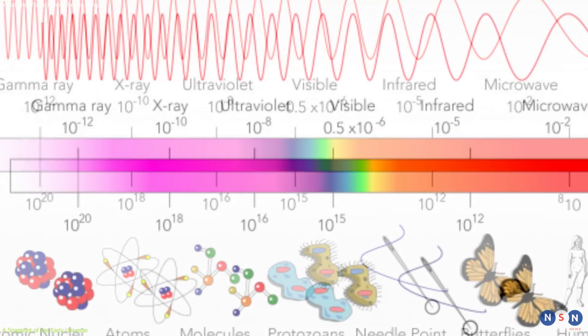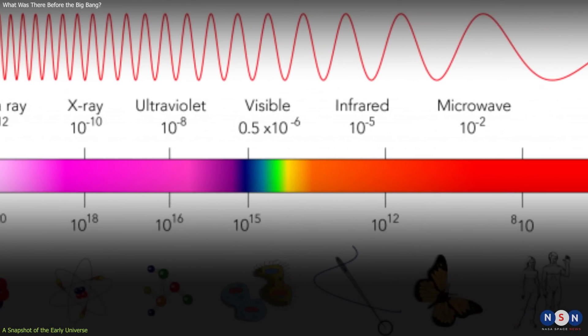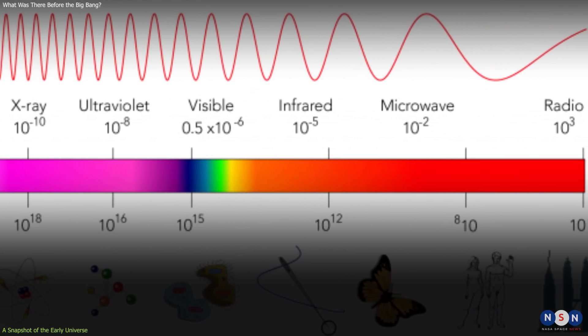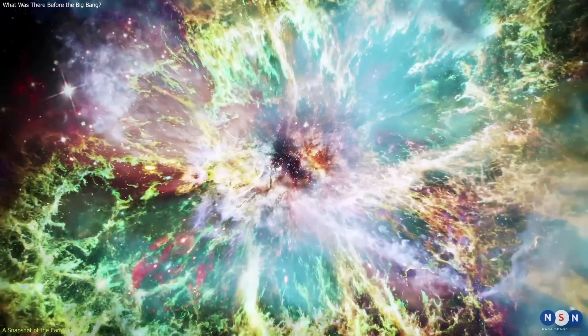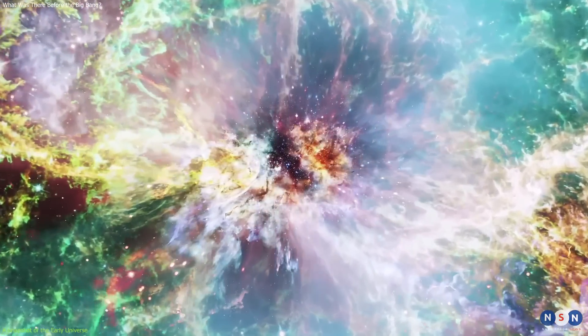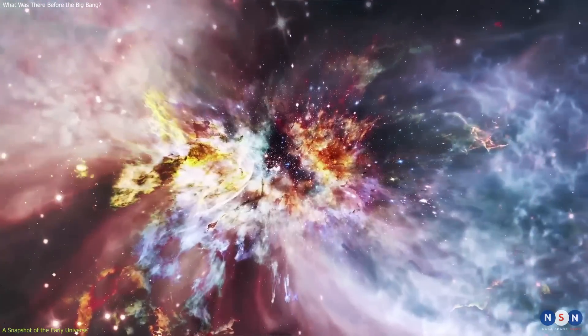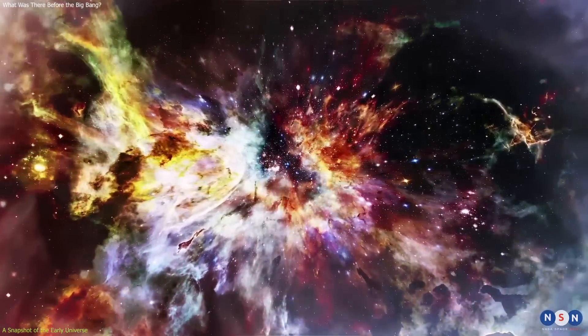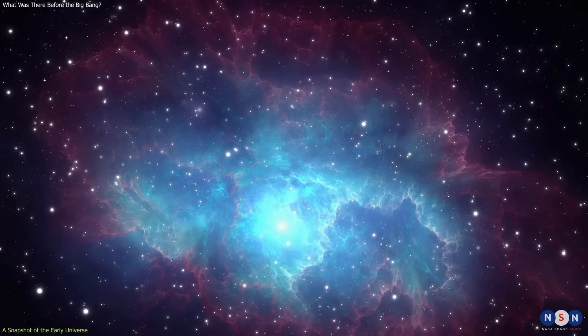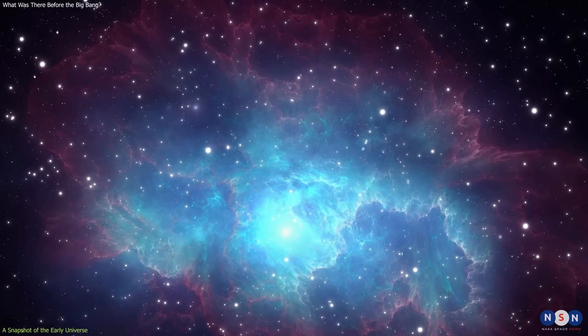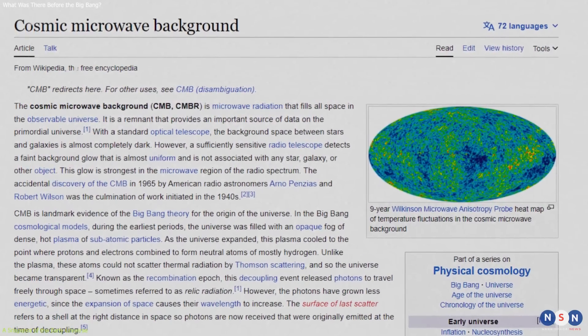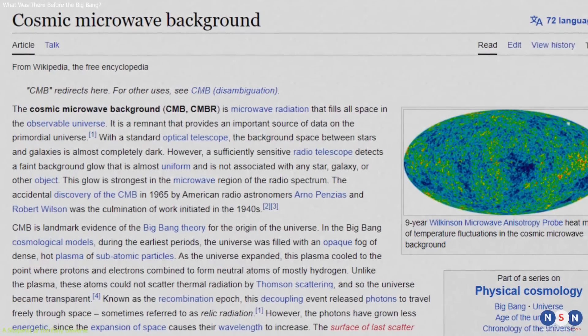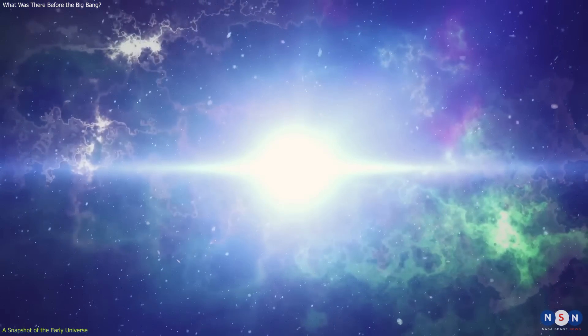They differ in their wavelength and frequency, which determine their energy and how they interact with matter. But while some radiation is visible to our eyes or detectable by our instruments, other radiation is invisible or hidden by other sources. One of the most important types of radiation for cosmology is the cosmic microwave background, CMB. This is the oldest light in the universe, dating back to about 380,000 years after the Big Bang.